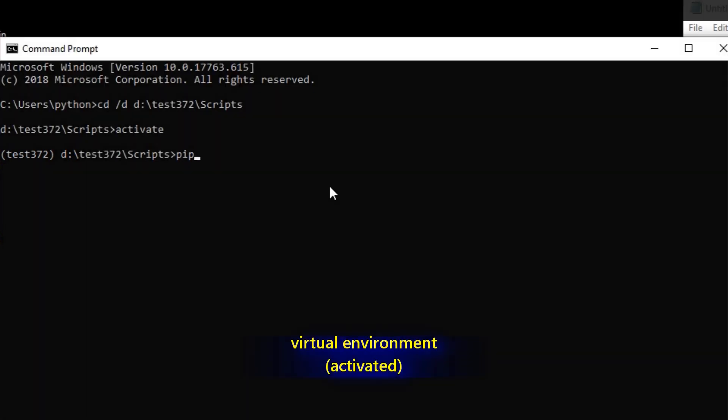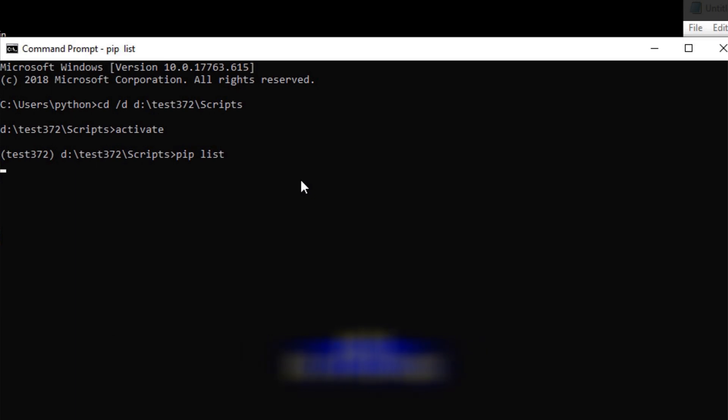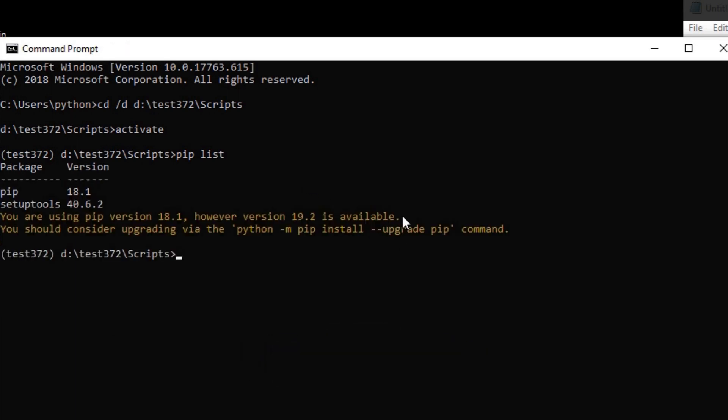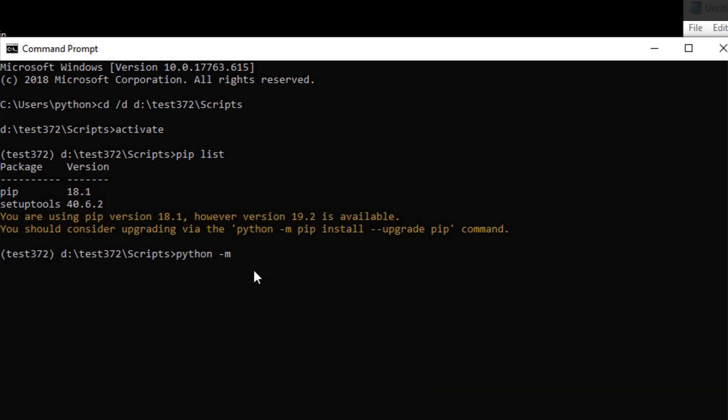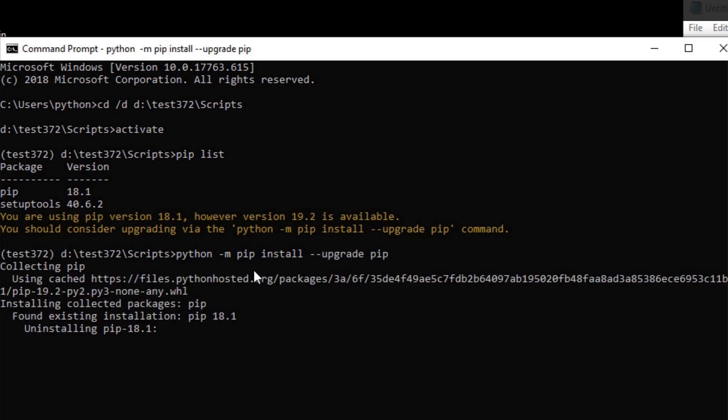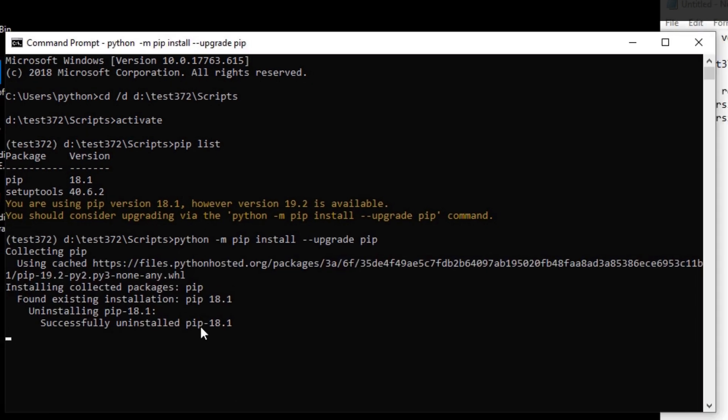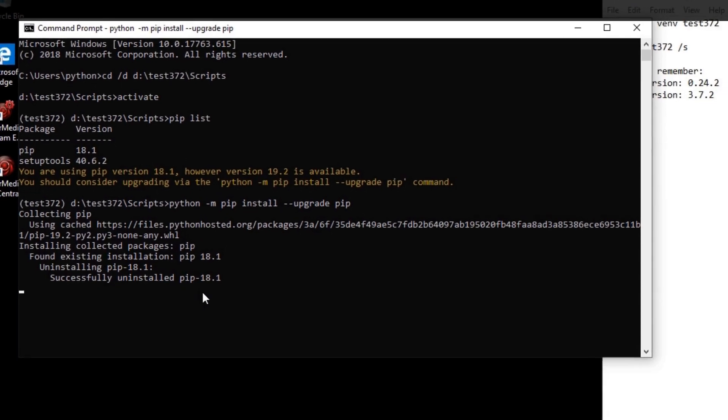Then you should be able to see the virtual environment. Then let me do pip list to see what we get. Actually, we should have very few Python packages here. Let me just upgrade pip. Just do python -m pip install --upgrade pip.